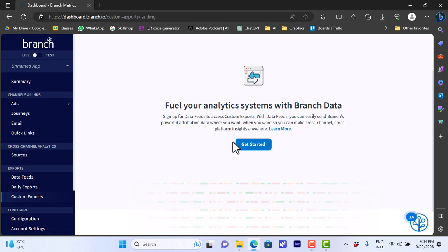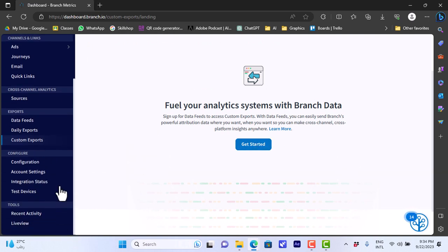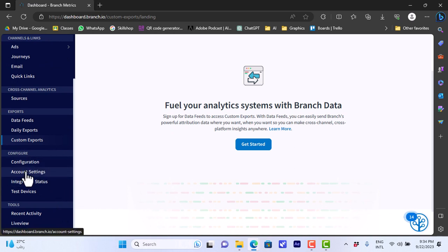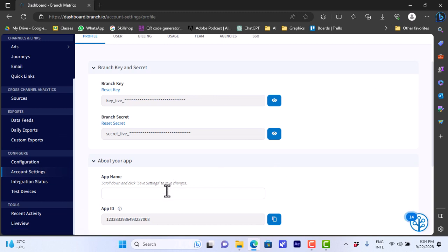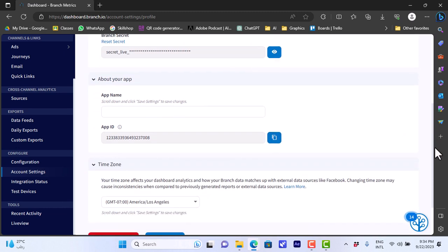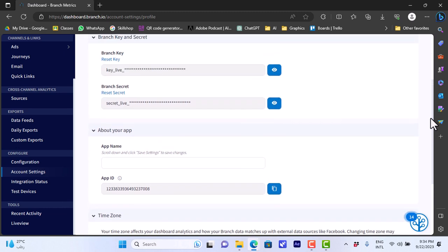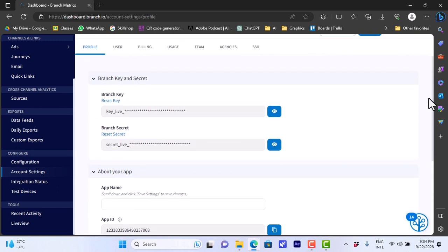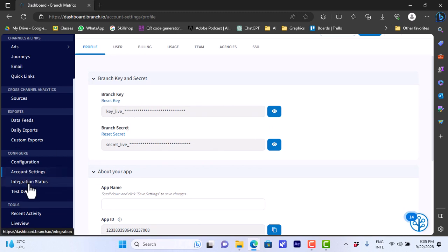If you go to account settings we can view our account settings here. We can edit, we can add our app name, our app ID and we can copy our app ID in order to integrate it. Here we can change our time zone and the branch keys here for the app. We can view them here or we can reset them.